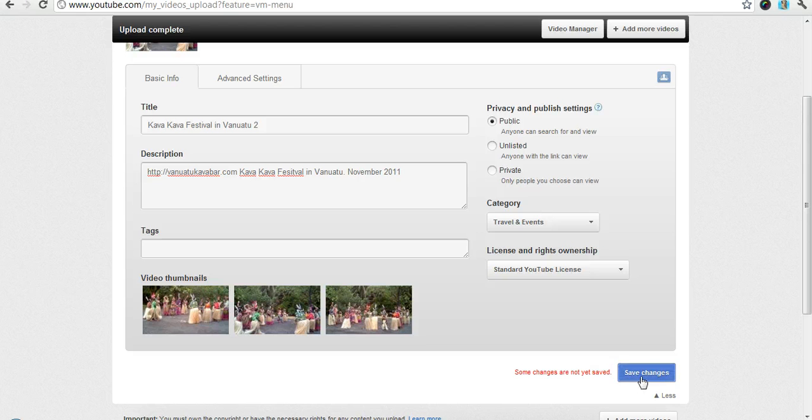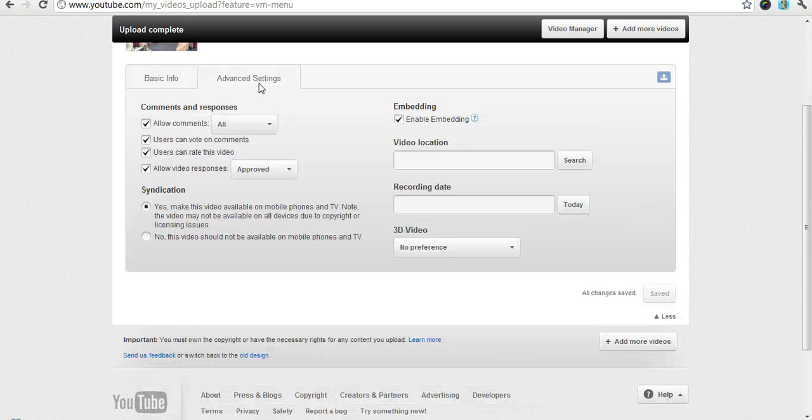So if you see this little blue button down here you can tell it to save changes. It also automatically does it as you just noticed.